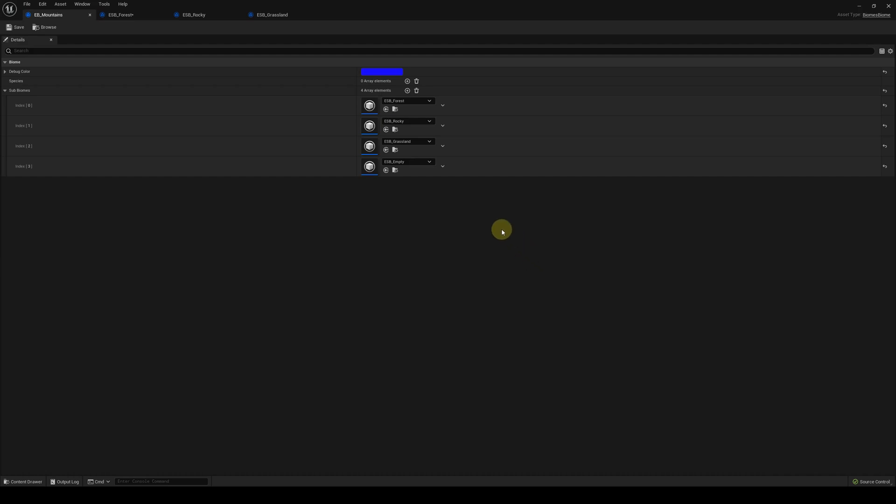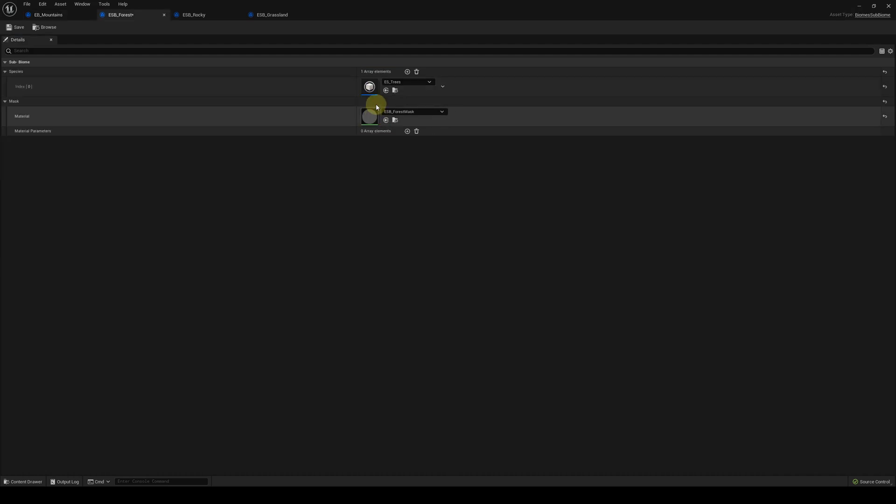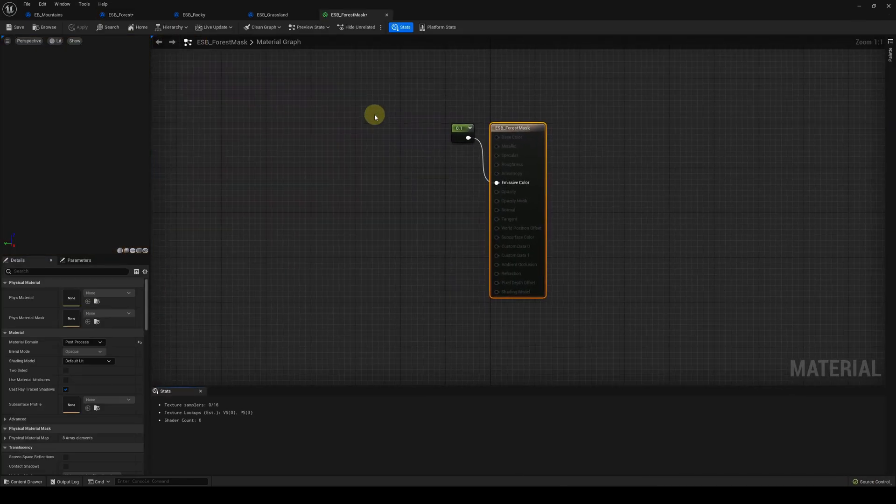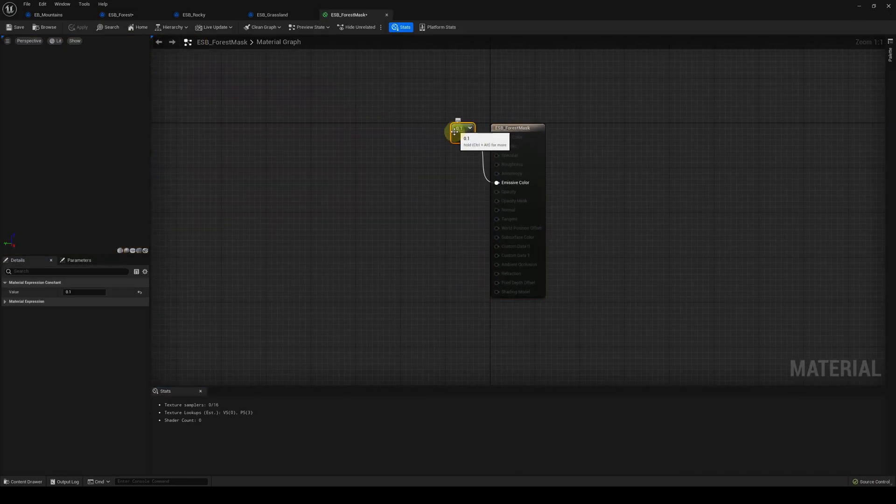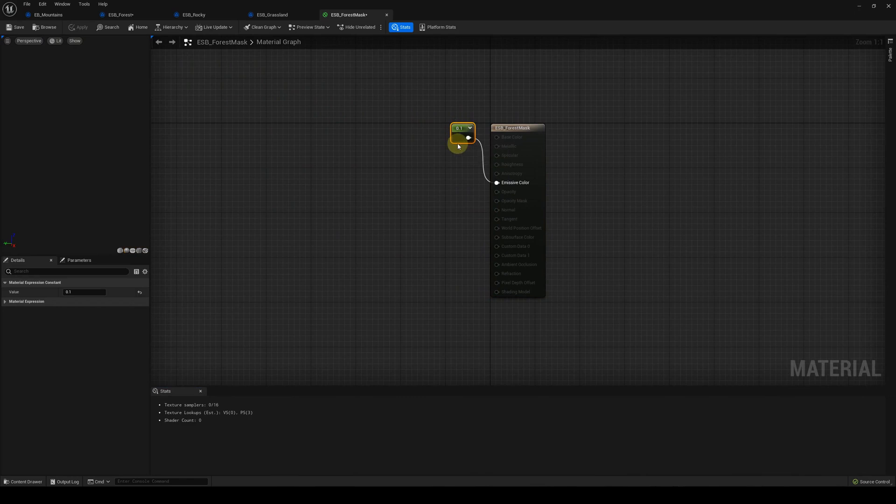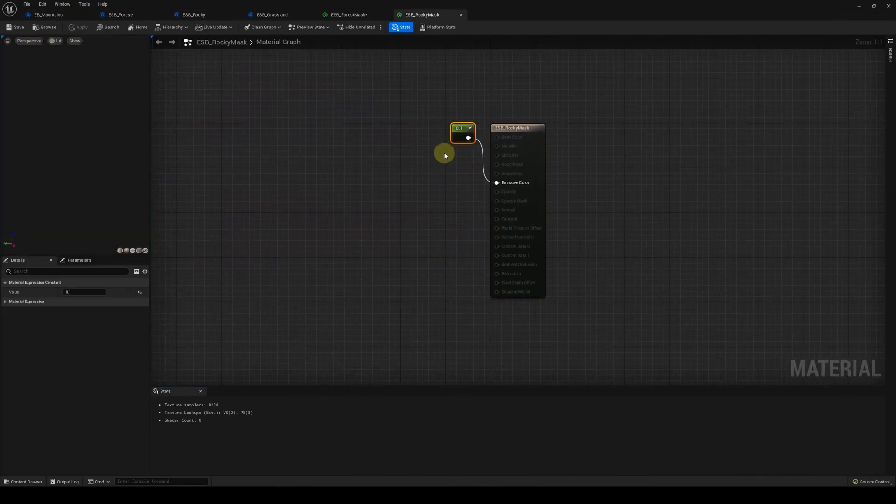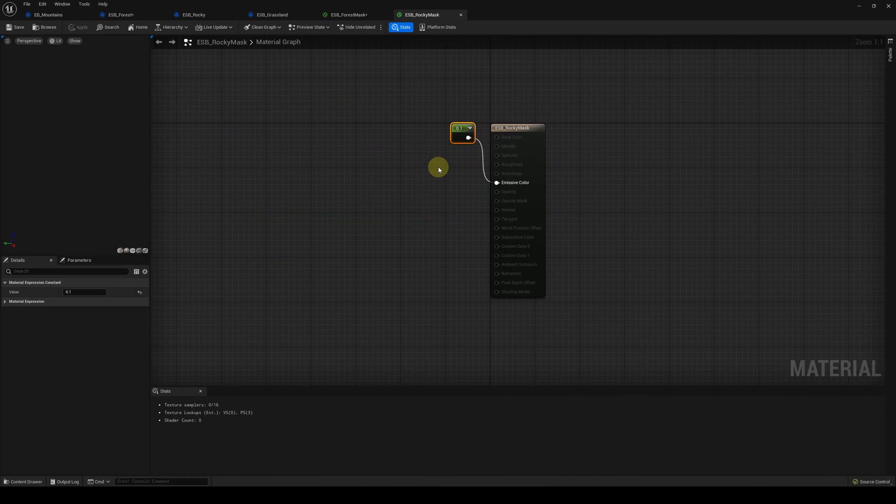Subbiomes we've made so far could be considered placeholders, as each of them contains only a single species. They all output a value of 0.1, except the empty subbiome. If multiple subbiomes output exactly the same value in some region, they all spawn there.